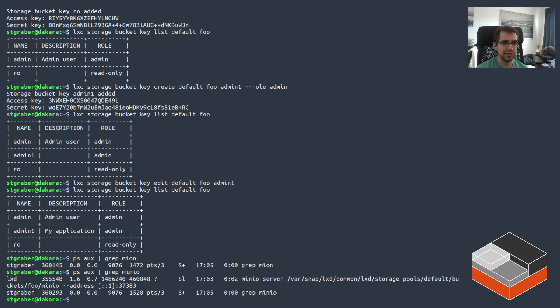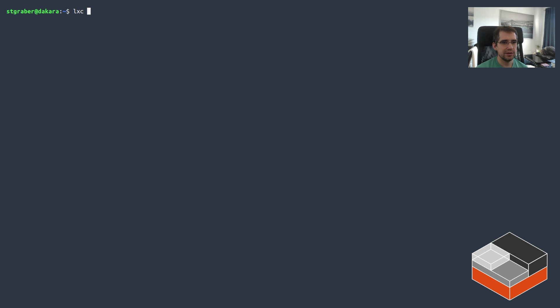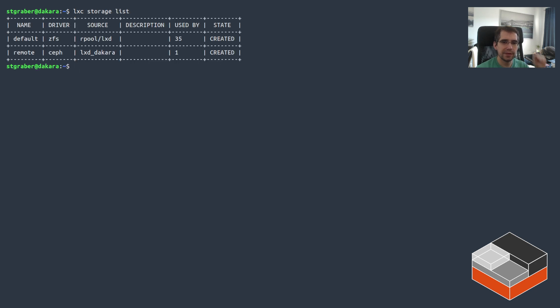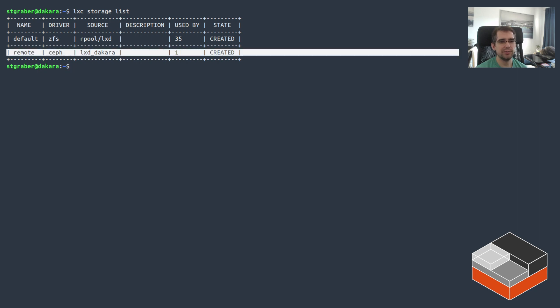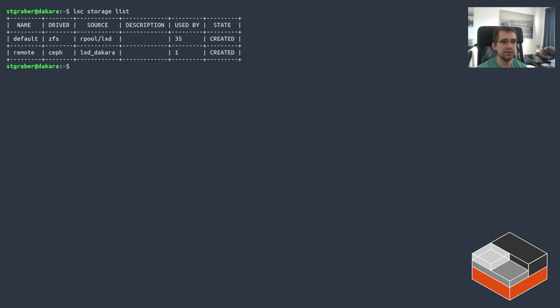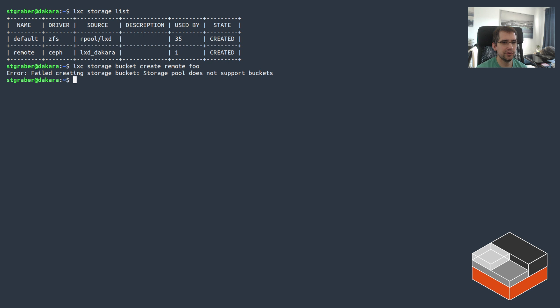And that's it for the local case. So now let's take a look at the remote case. As mentioned, Ceph is a bit of a different beast. That's because you don't really want to run MinIO on top of a Ceph RBD volume like we could technically do here. That'd be a bit weird. So we don't actually allow that. If you do a bucket create remote foo, it's going to tell you that this storage pool does not support buckets.